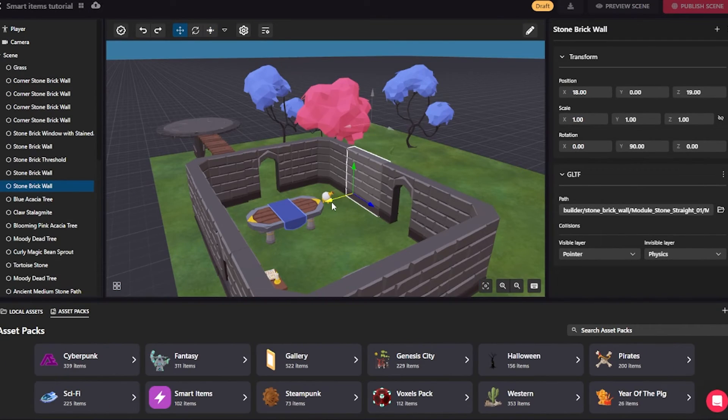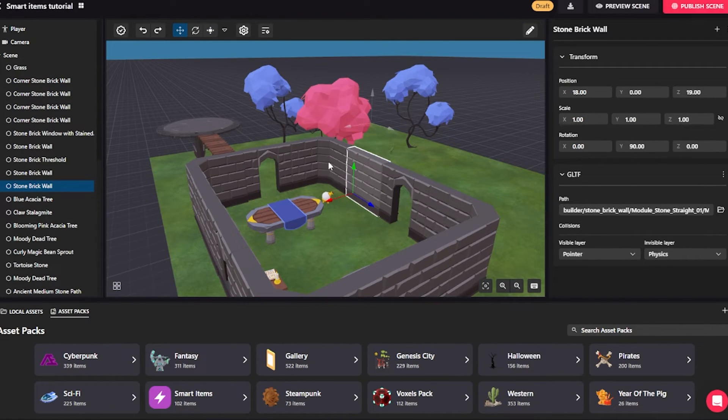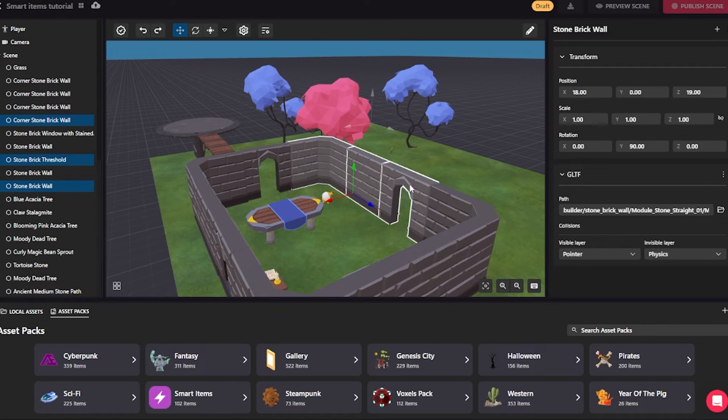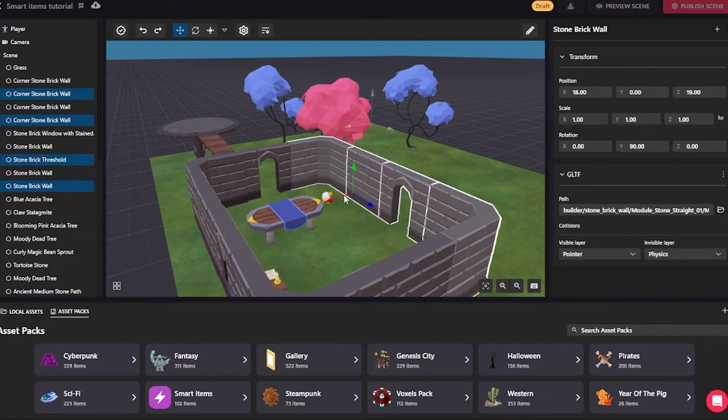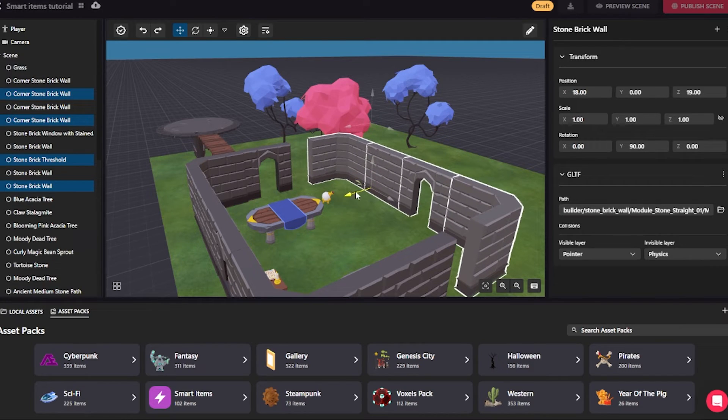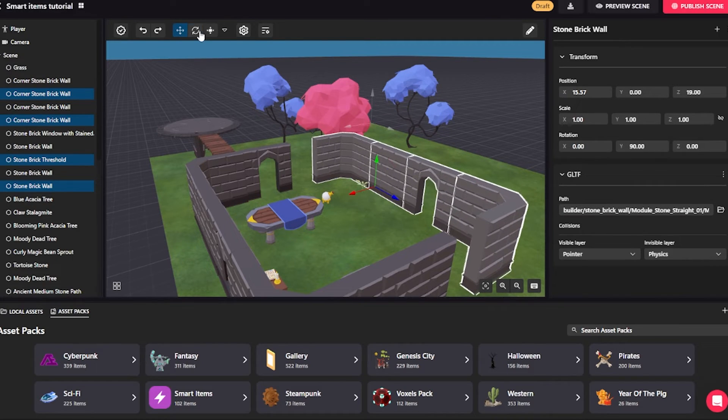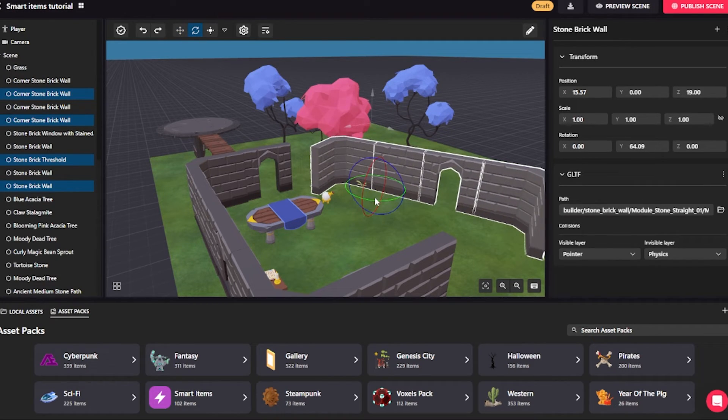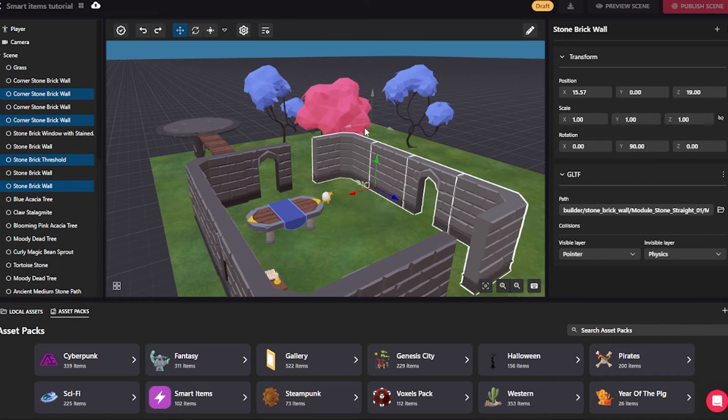Another thing I can do is multi-select items. If I press CTRL and keep it pressed, I can select as many items as I want. Notice the white outline. Now you can move them as a group. I can also rotate them as a group or do whatever you want. In this case, let's undo those two actions.